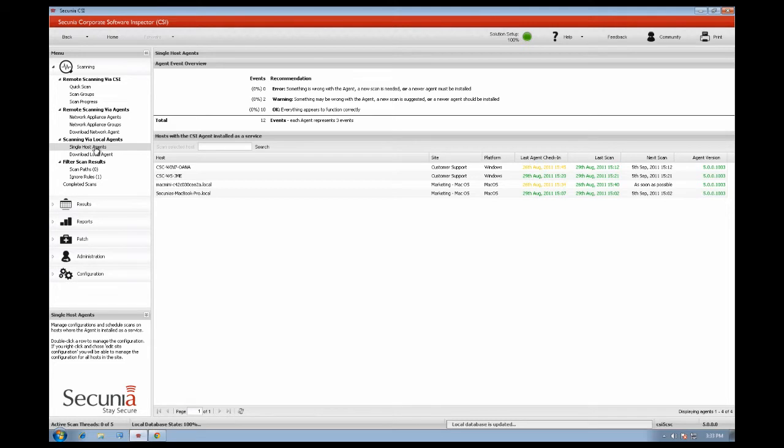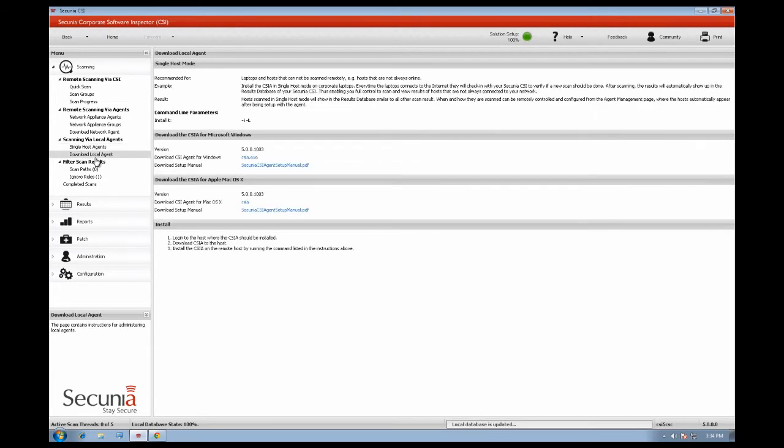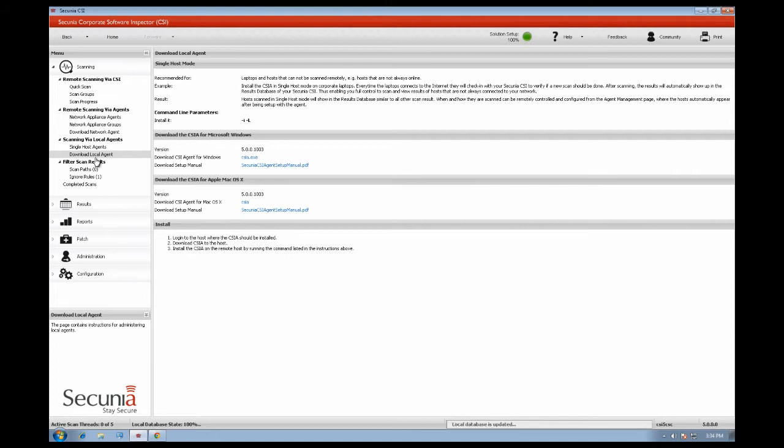With the Secunia CSI 5.0 you have the possibility to scan Mac OSX systems. You can download the CSI agent for Mac OSX and then install it locally on your Mac. The CSI agent for Mac will appear in the Secunia CSI console and you will be able to track vulnerabilities.